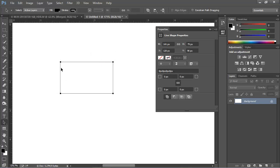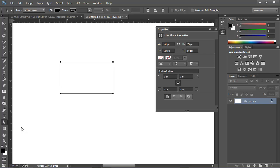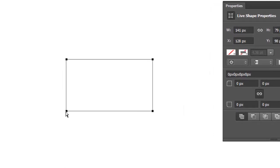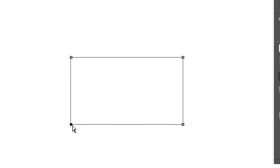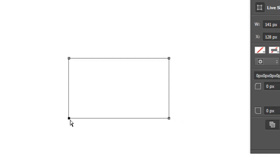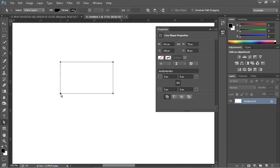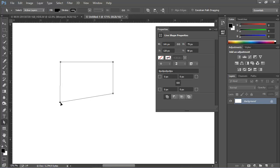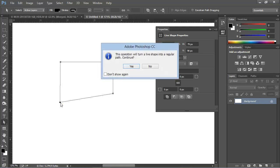We can move individual anchor points as well, but for that, we need the Direct Selection Tool, otherwise known as the White Arrow Tool. Clicking the White Arrow Tool on an anchor point selects just that point. Notice how the other anchor points are changed and are now hollow, and only this one is solid black. Now, using the white arrow, we can click and drag this point around. When I release the cursor, Photoshop warns me that I'm about to turn a live shape into a regular path, and that's okay for our example, so I'll click Yes.